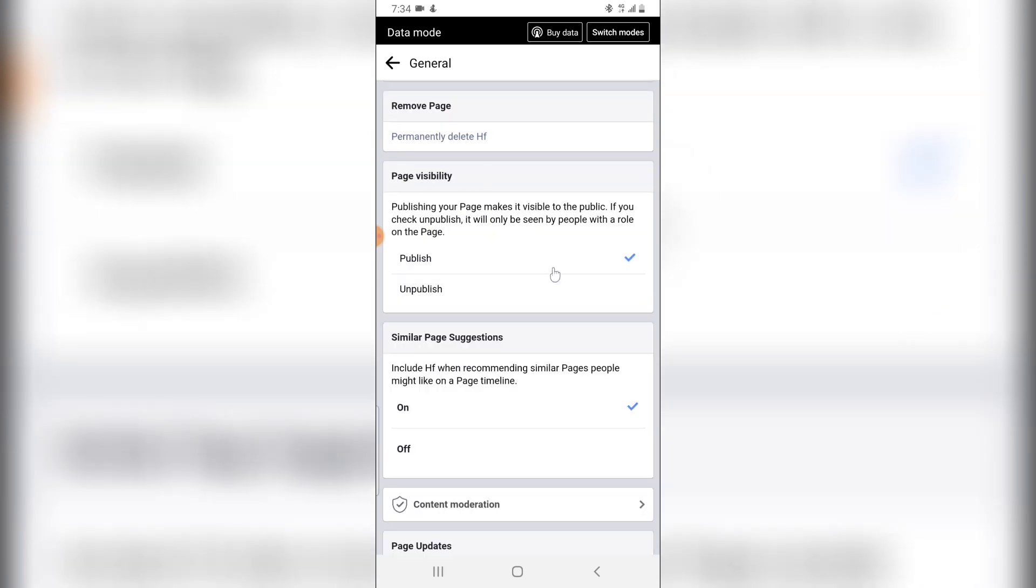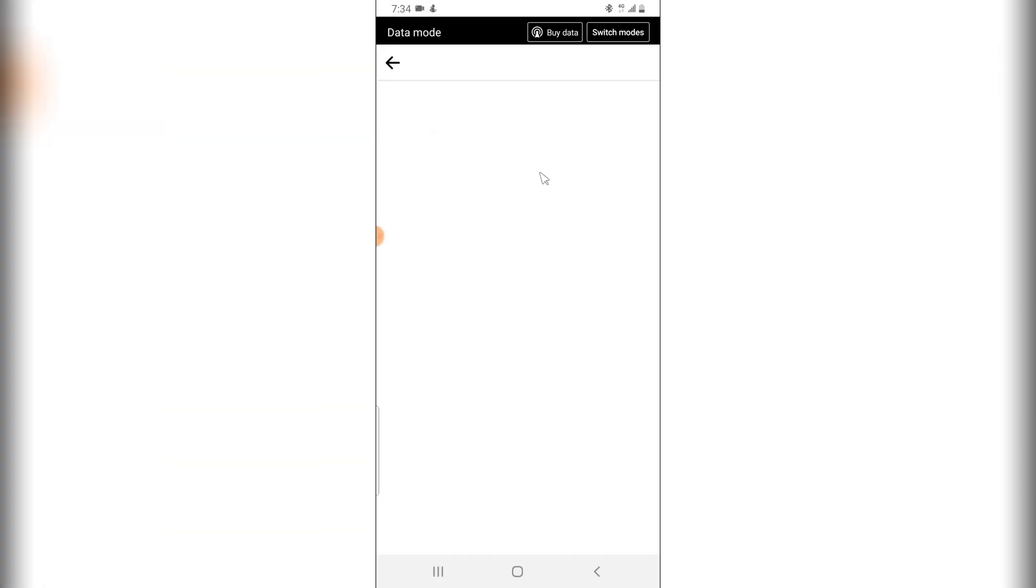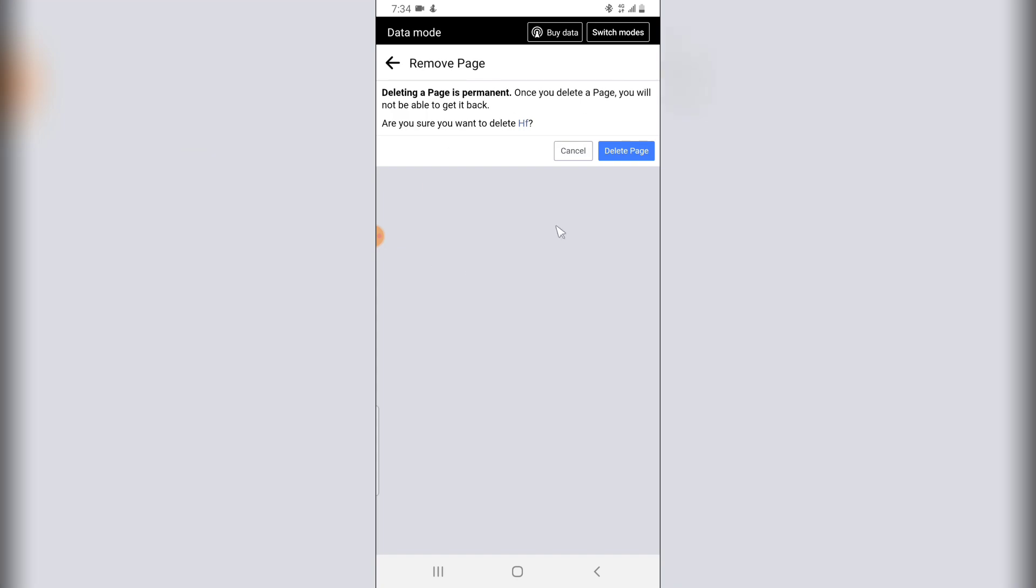of the page and scroll up a little bit. Now you can notice where it says permanently delete HF. HF is the name of the page. So if I click on permanently delete HF, it's going to give me a confirmation page and asking me if I want to permanently delete the page and you notice there are even